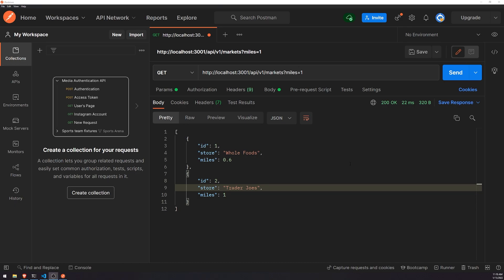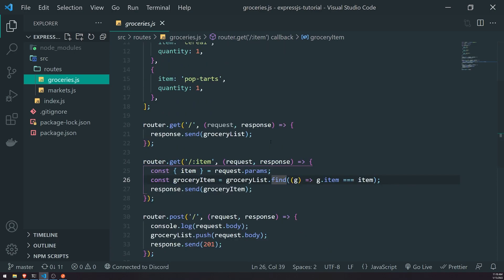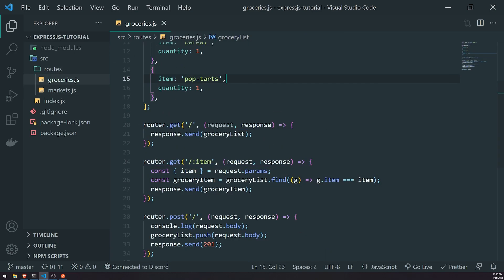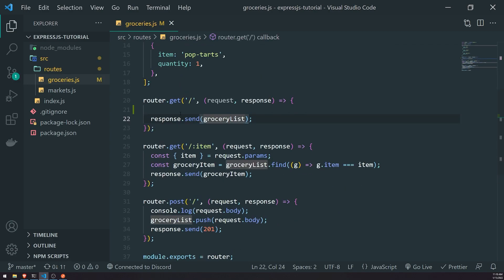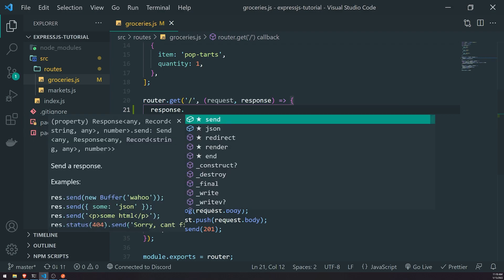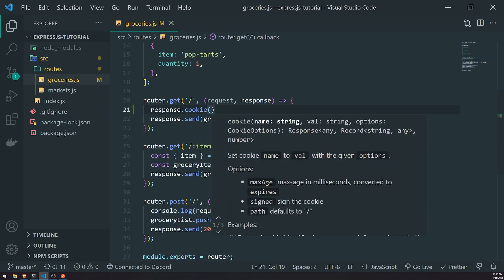Alright, I know we did a lot of talking, but I felt it was necessary because cookies can be really confusing. I wanted to explain what exactly they are and how they're used in modern web applications. Now let's look at an example. We're going to go to our web server and into the groceries.js file, and before we send a response back inside the main slash route — the one that sends the grocery list — we'll reference response and call the cookie function, which allows you to set a cookie.